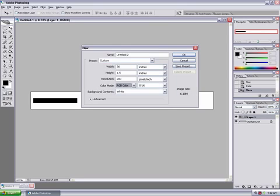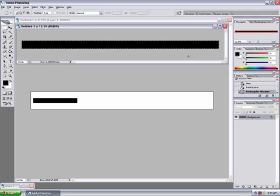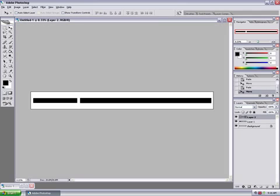Now open up another one, 36 by 1.5 inches, 200 pixels per inch. Fill it with black. Copy and paste over. The first one that we copy and paste over is going to represent the handle, and the second one is going to represent the blade.